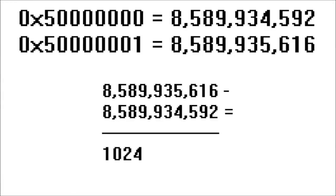However, further down the line we have 0x50 million and 0x50 million and 1. The difference between these values in floating point has now increased to 1,024.